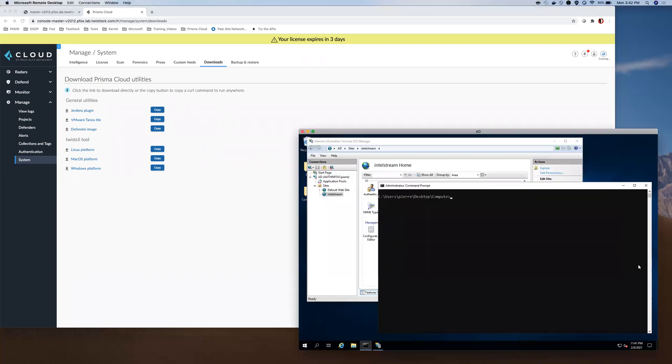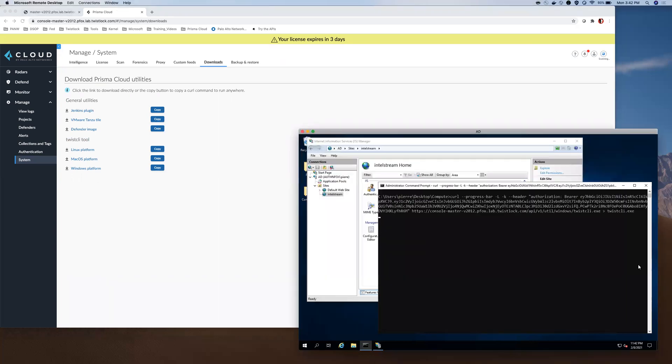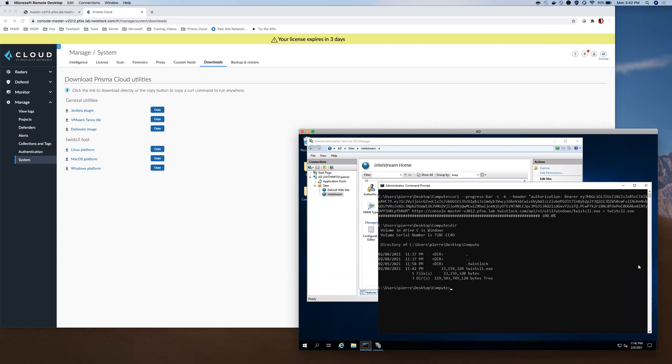On my Windows-based server, I run the command and it pulls the latest Twist CLI version from my console.